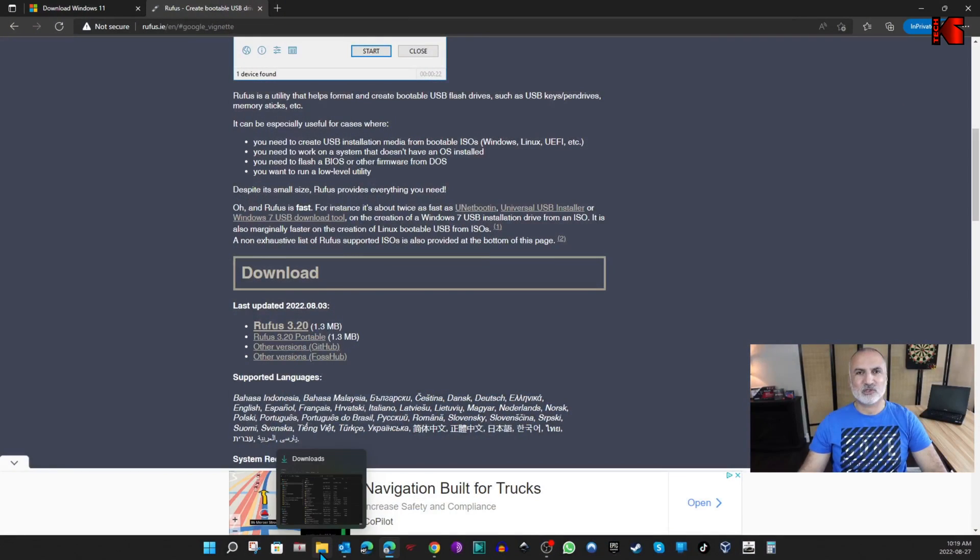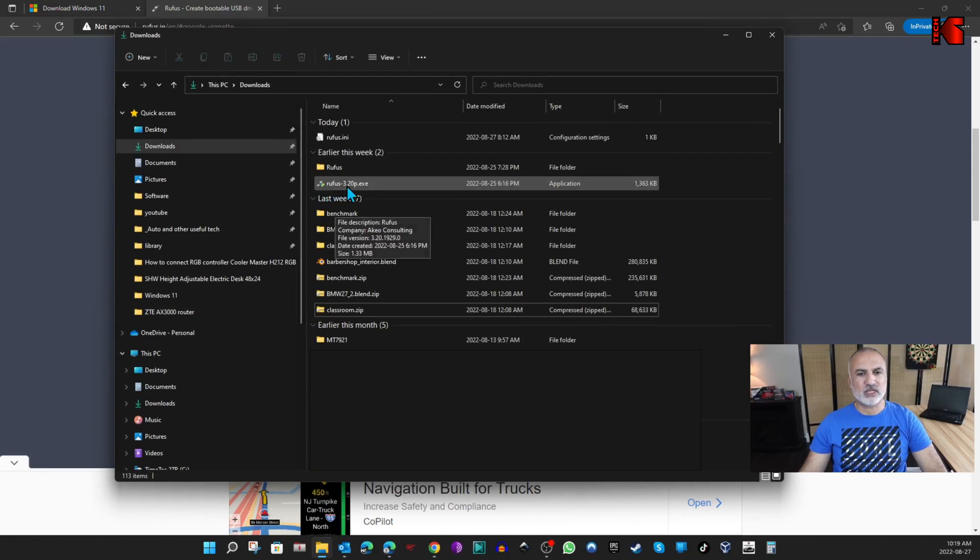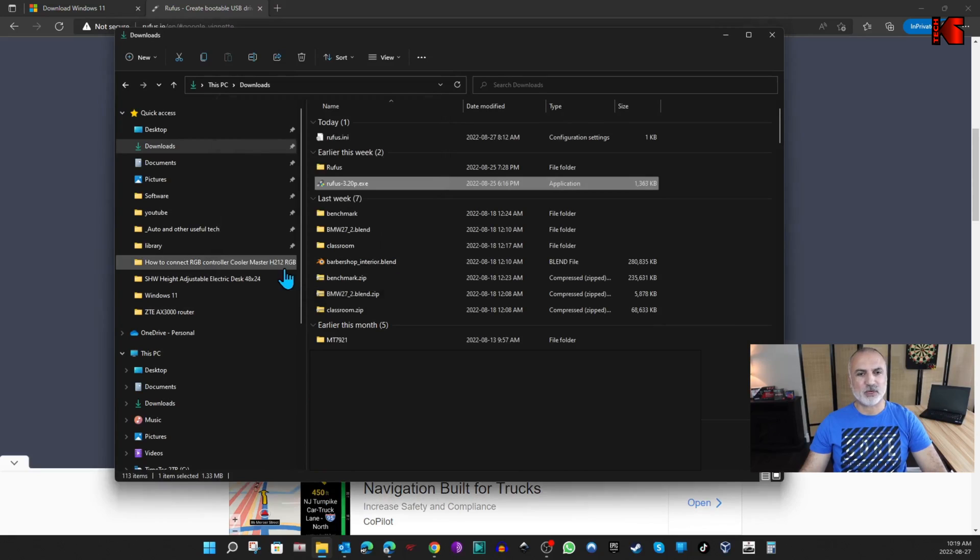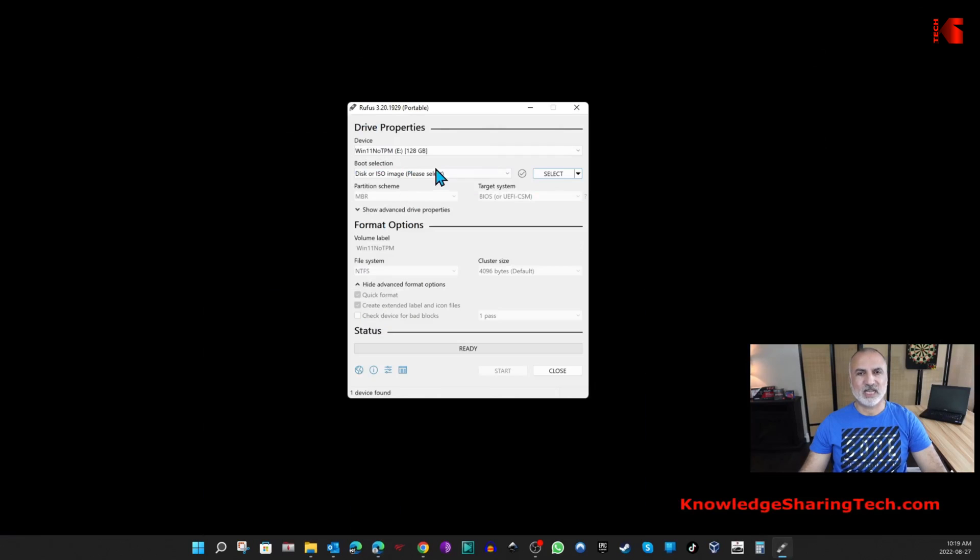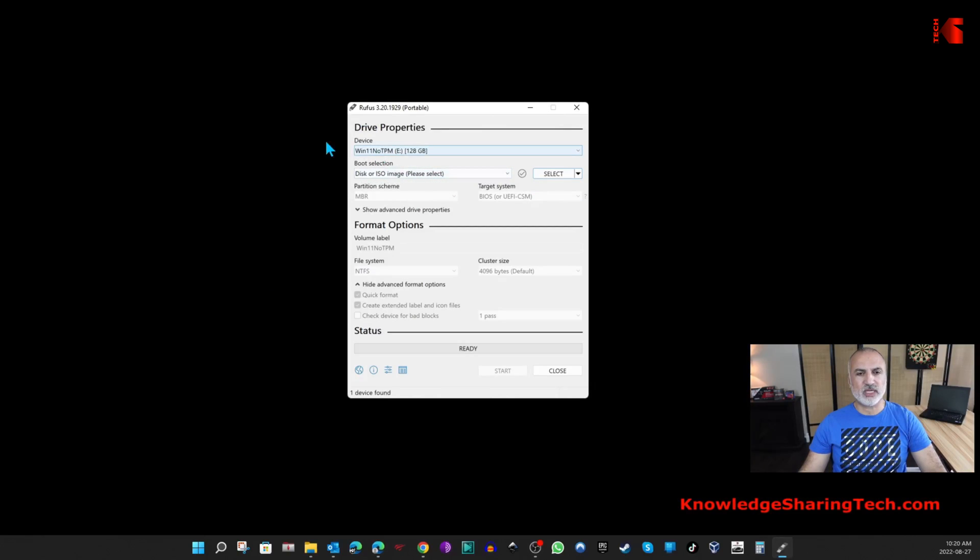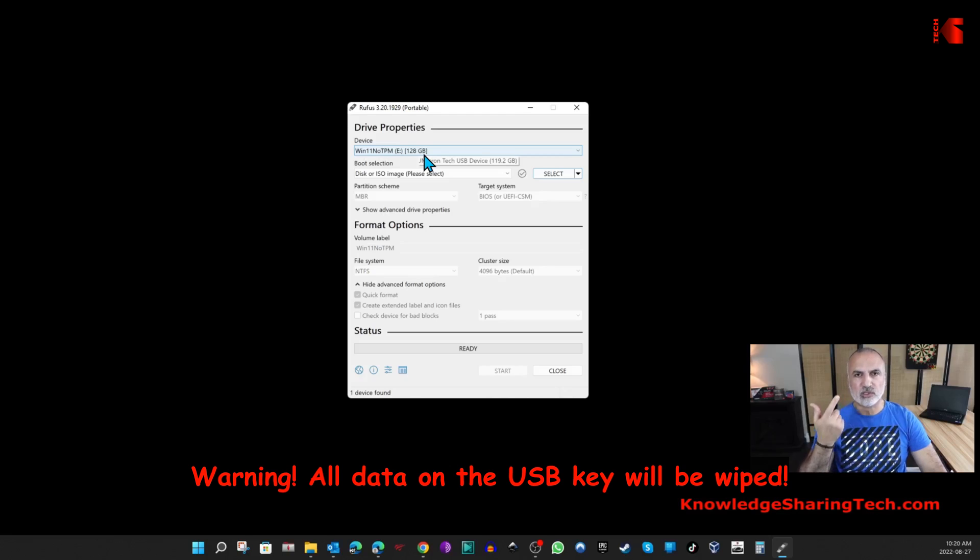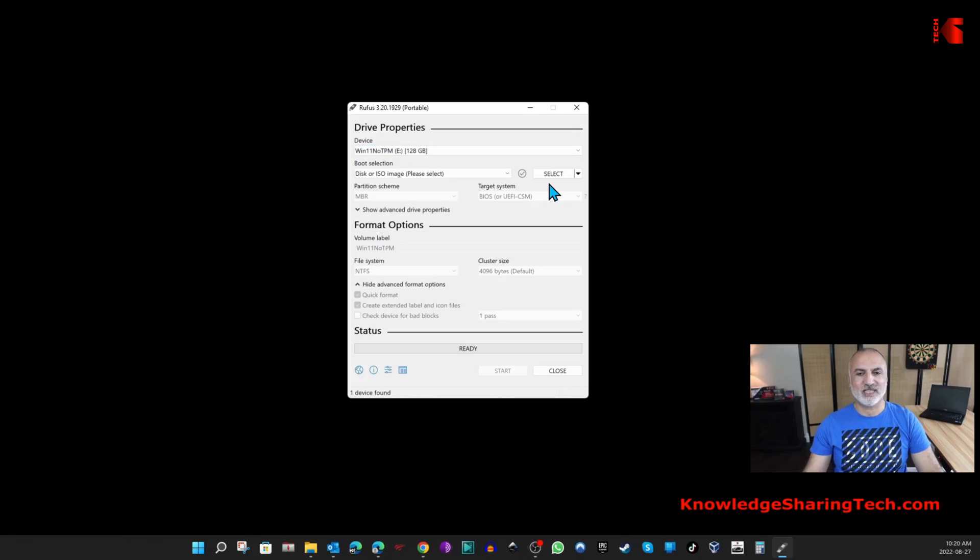Once the USB key is inserted we need to start Rufus. Open the downloaded folder where you downloaded Rufus and double-click on Rufus version number.exe. Click Yes if prompted and Rufus will start. The first thing you need to do here is make sure that you're selecting the USB key that you want to put the Windows 11 ISO on. This is very important because this USB key will be completely wiped.